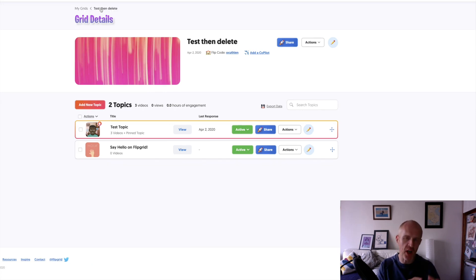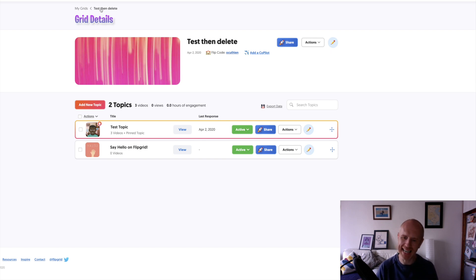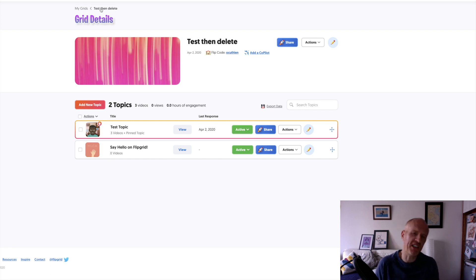When a student uploads that video to a grid, is there any way that they cannot see anyone else's videos, any other students cannot see other students' videos? I was like, I don't think you can. Well, let me check.